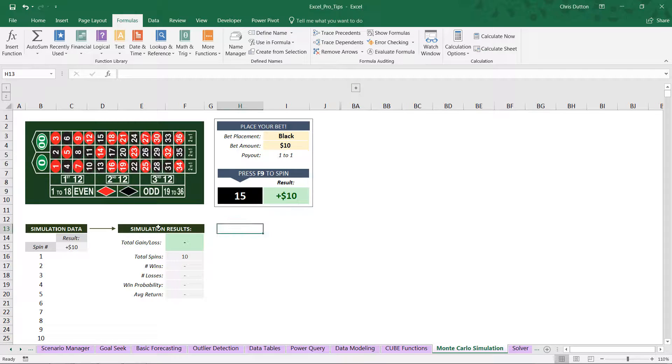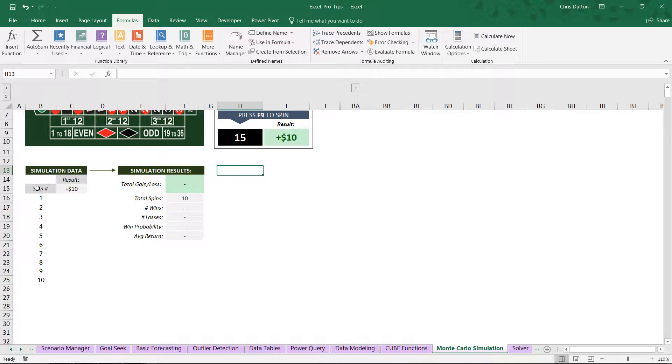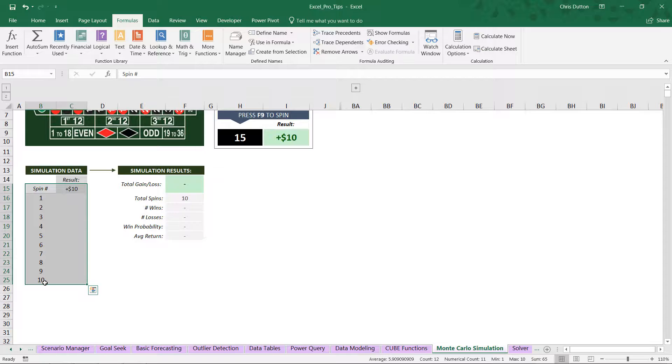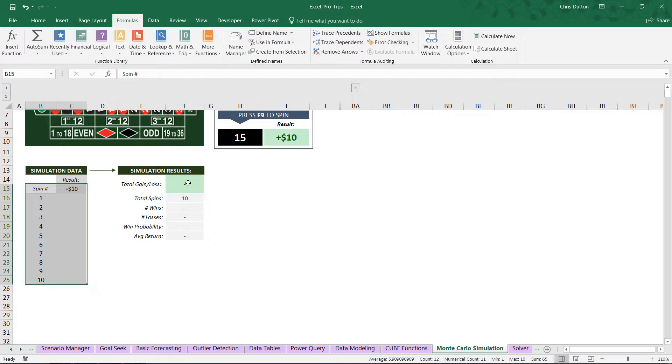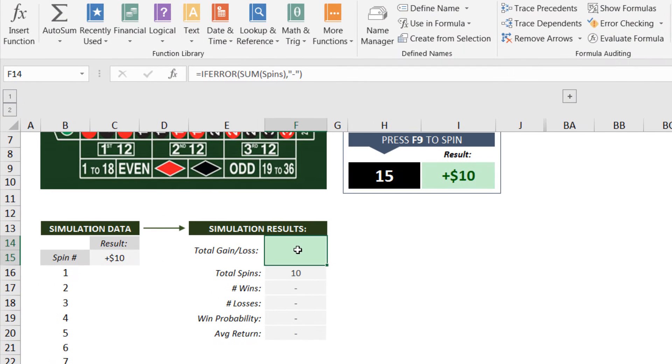Now what we really care about is the information down here, our simulation data and our simulation results. So right here, this is where we're going to use a data table to actually spin the wheel 10 times virtually and record the results of each spin here in column C.